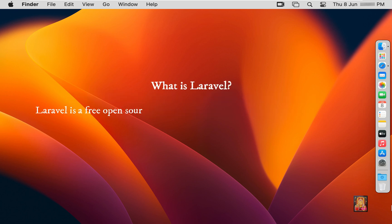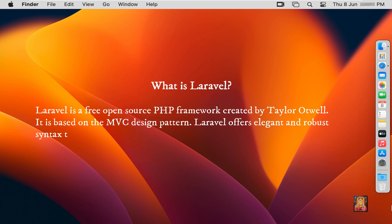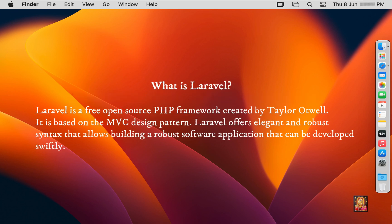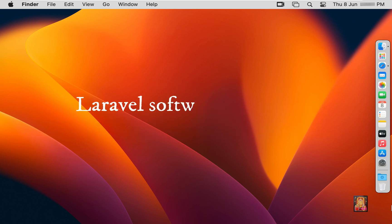What is Laravel? Laravel is a free open source PHP framework created by Taylor Otwell. It is based on the MVC design pattern. Laravel offers elegant and robust syntax that allows building a robust software application that can be developed swiftly.